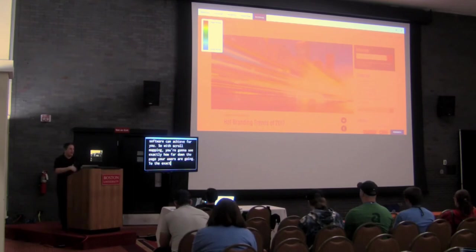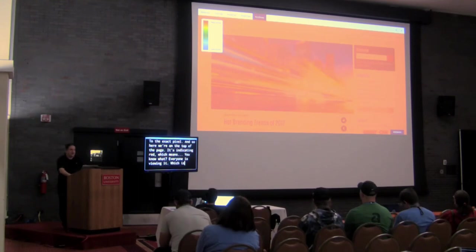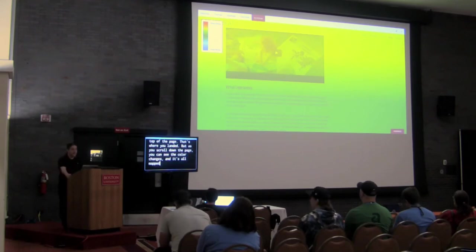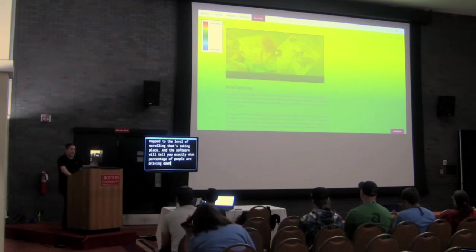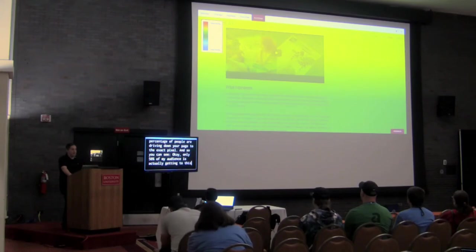Let's start with scroll mapping, which is one of the things that behavioral analytics software can achieve for you. With scroll mapping, you're going to see exactly how far down the page your users are going to the exact pixel. The software will tell you exactly what percentage of people are driving down your page to the exact pixel. You can see that only 50% of your audience is actually getting to a particular paragraph, CTA button, or offer.